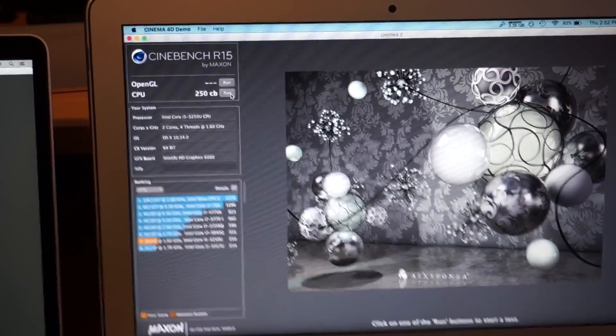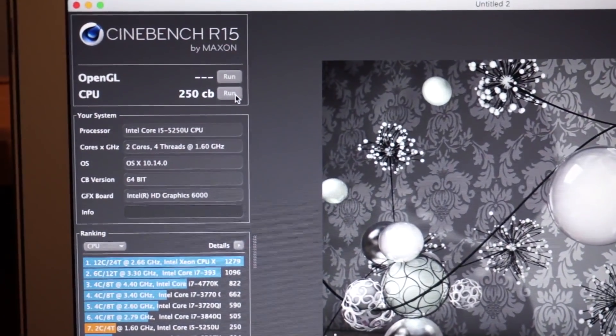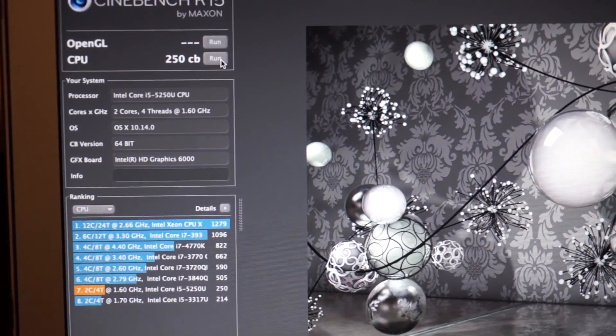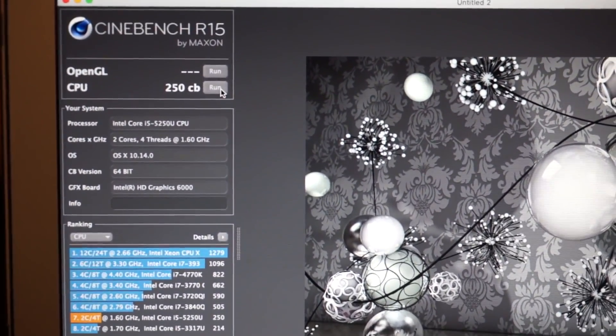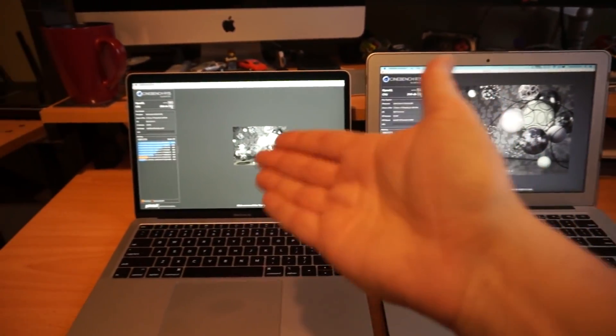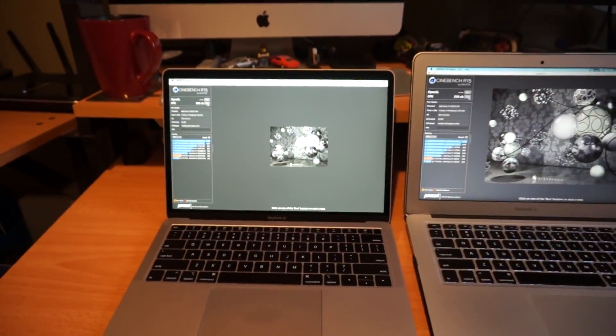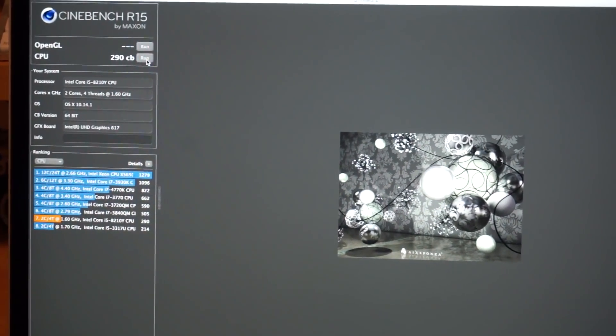The old MacBook Air still has two rendering lines to complete. There we go, and it got a 250. Now for real-world performance, that's not that huge of a difference.